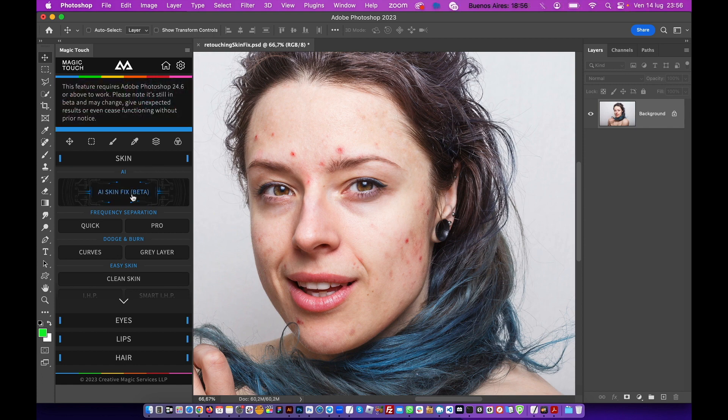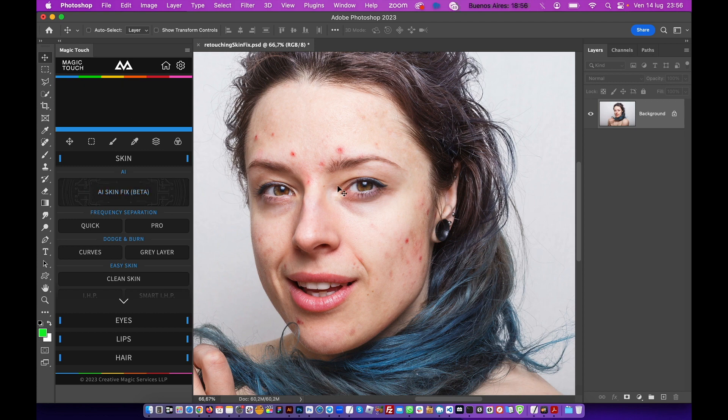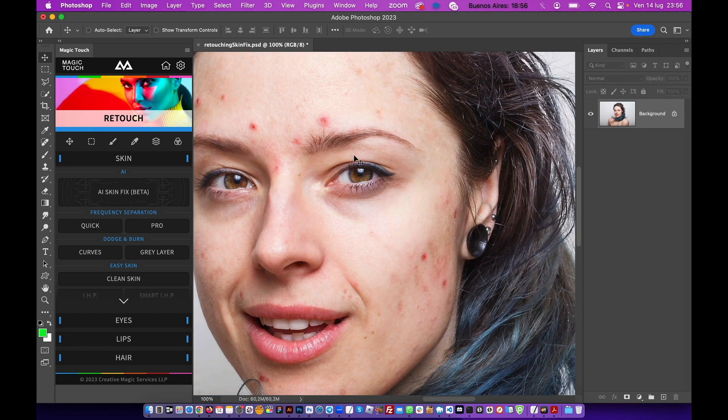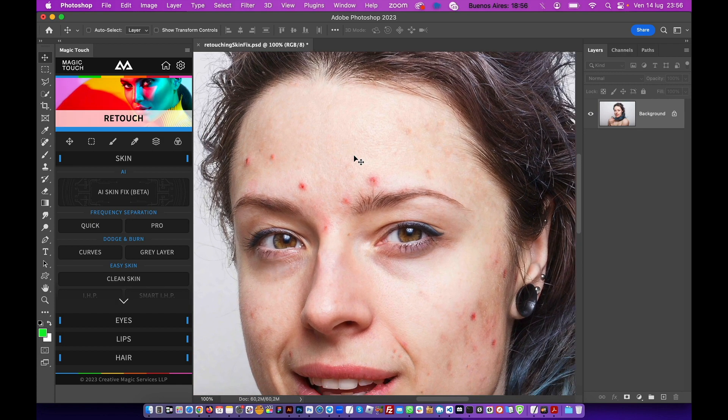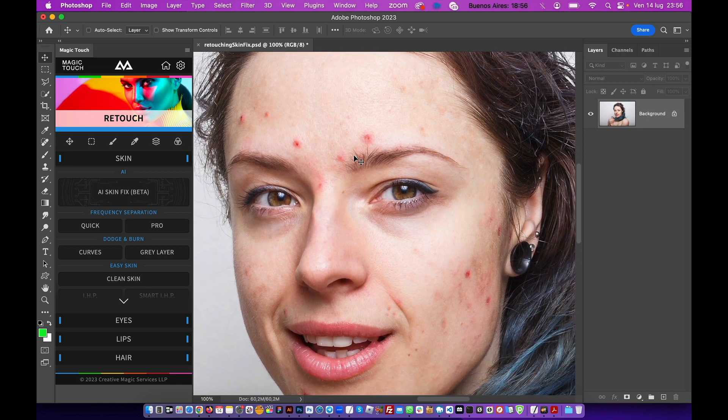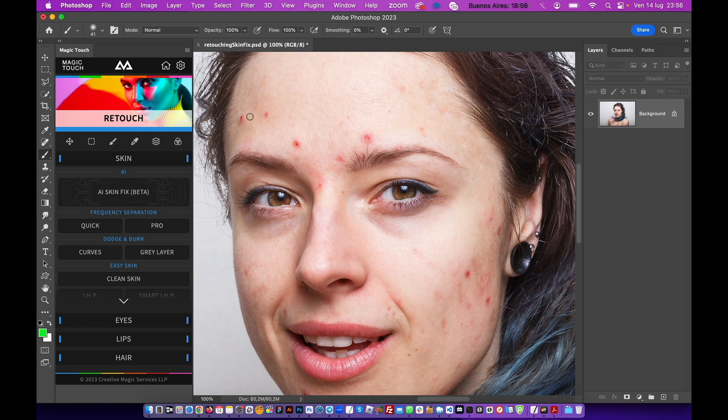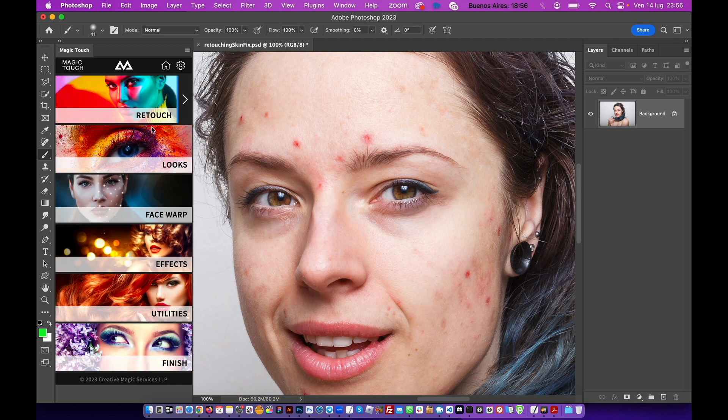This works only with Photoshop 24.6 and above. So basically, if you have a lower version of Photoshop, this won't work. But we tried to add some new features to retouch and fix some skin issues. So basically, go to the Retouch section under the Skin section.